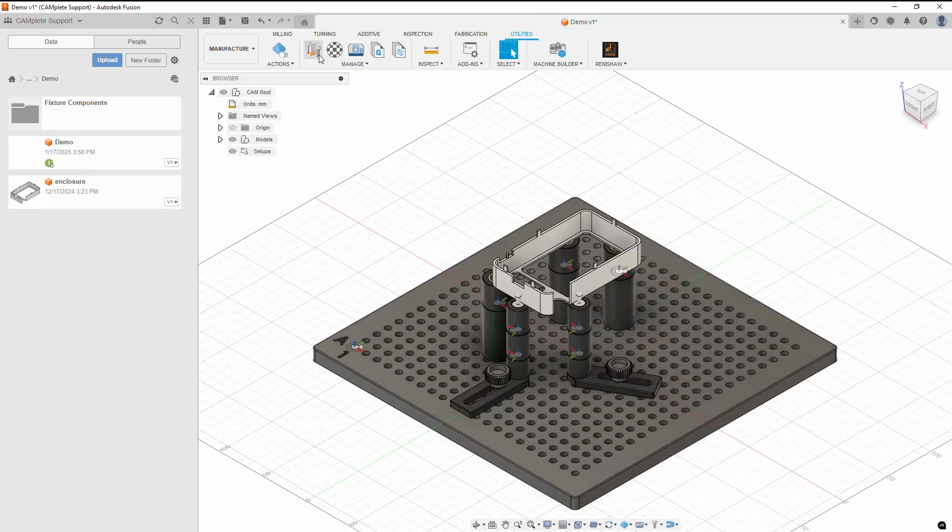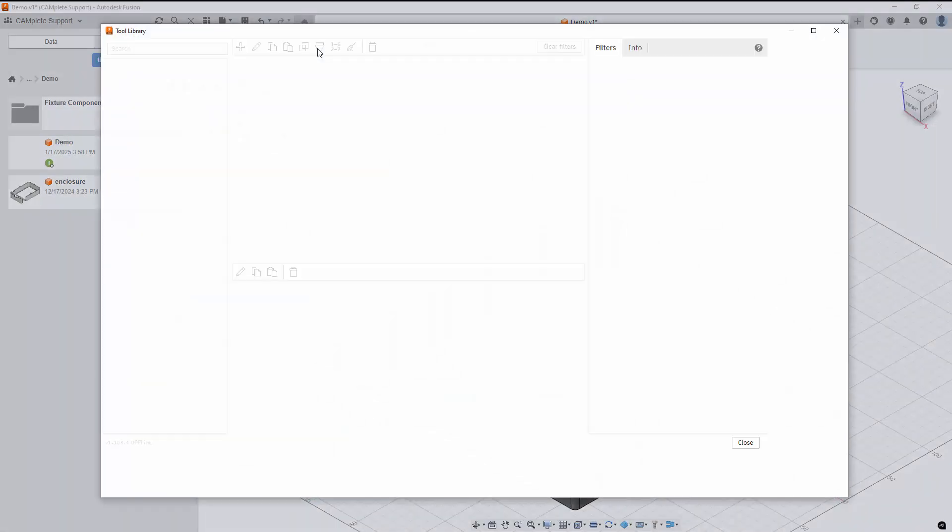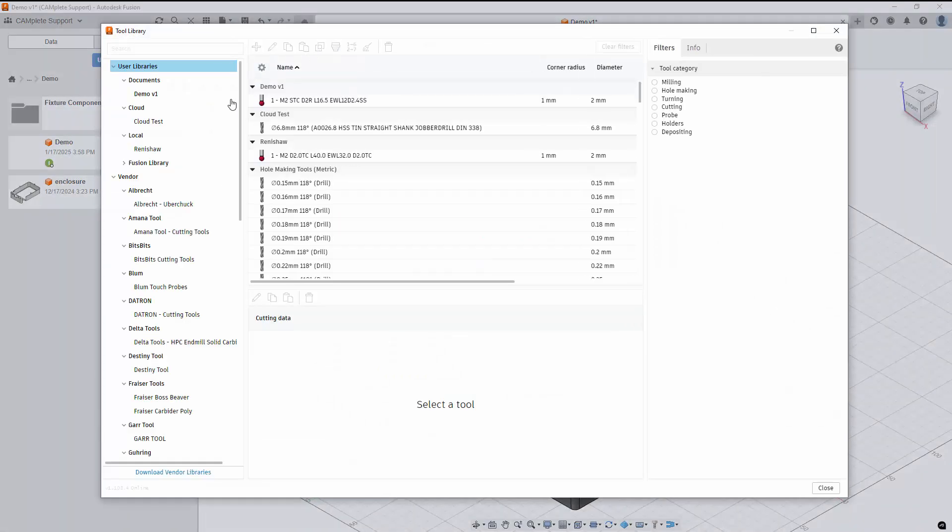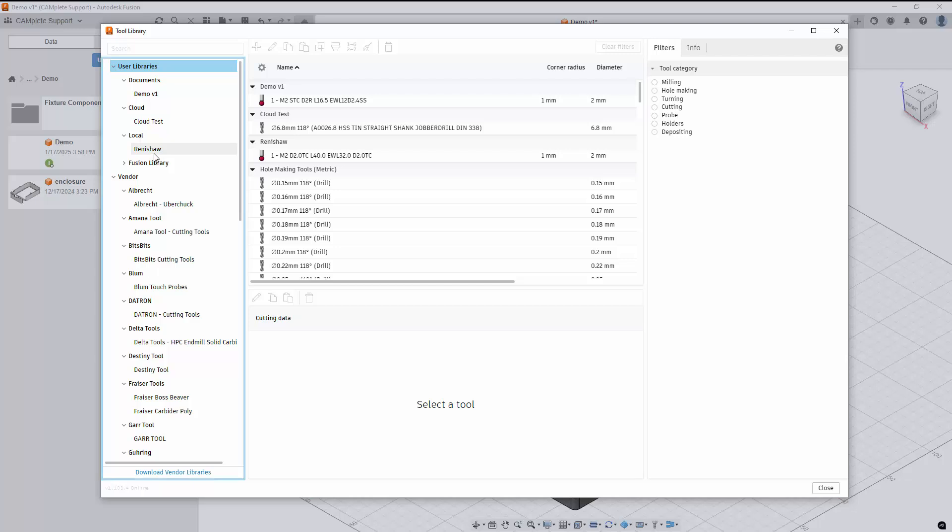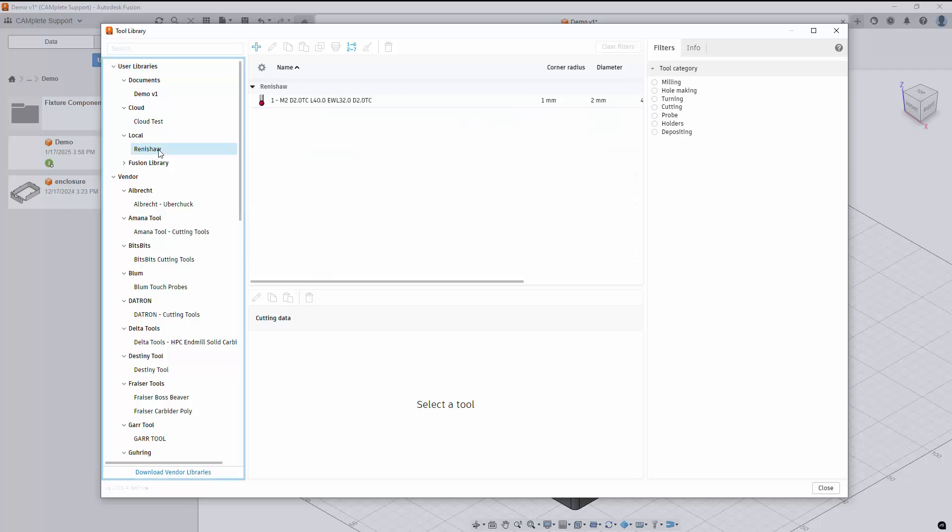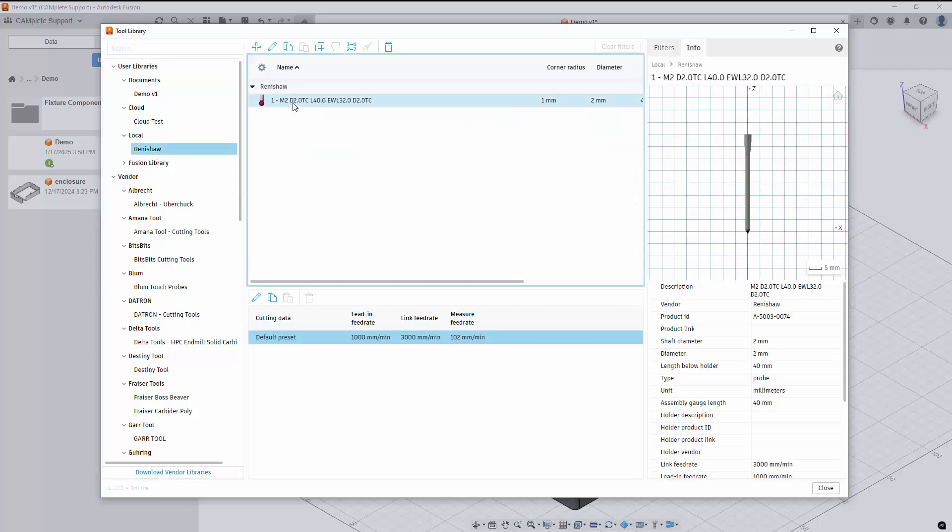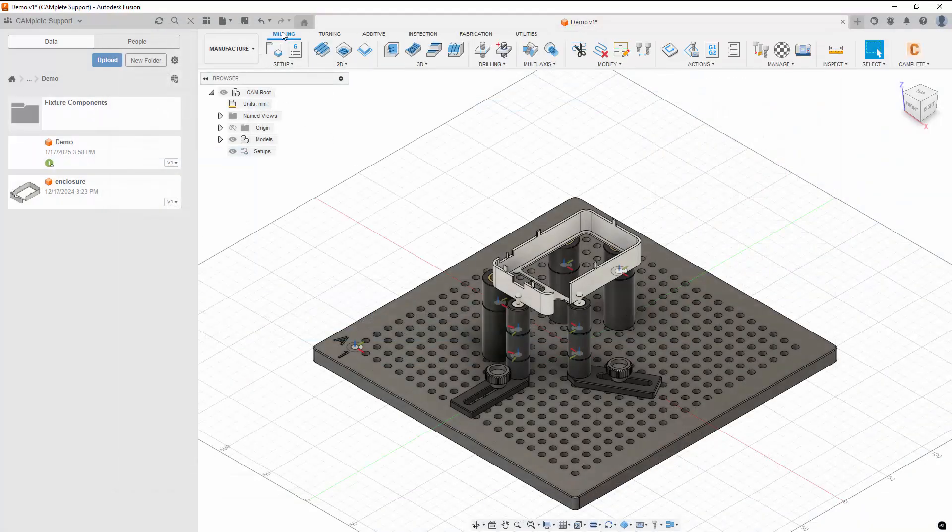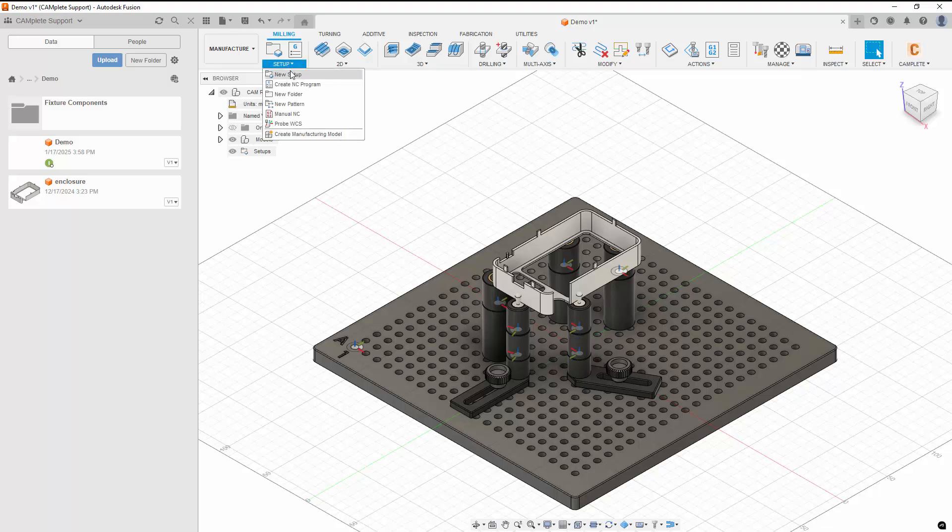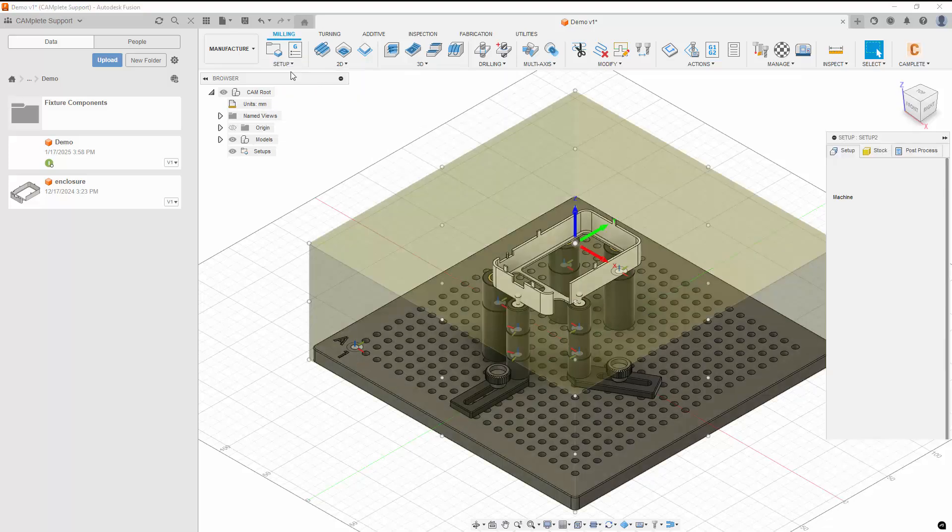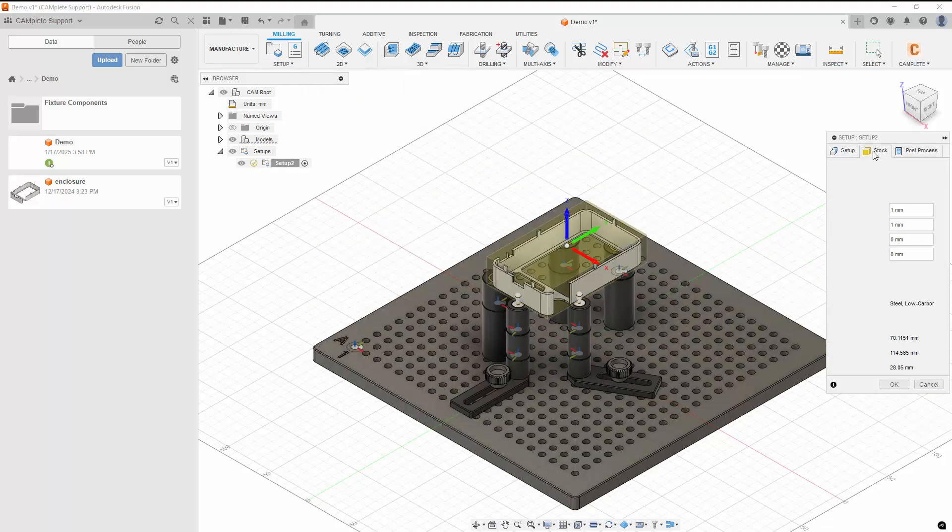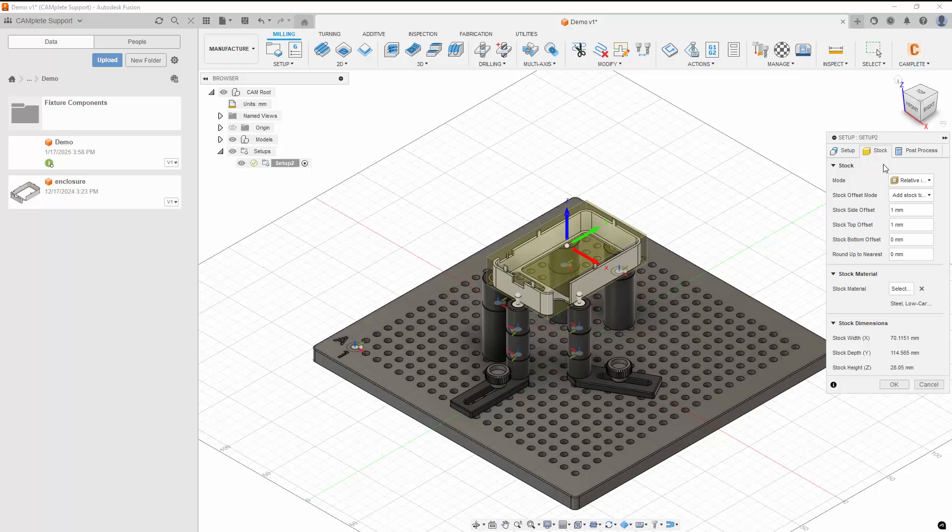Now when we open our tool library, we'll see a local tool library called Renishaw, which contains the probe stylus that we just imported. Now we can create a setup and program inspection toolpaths using the probe stylus we just imported.